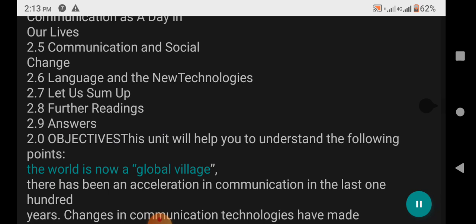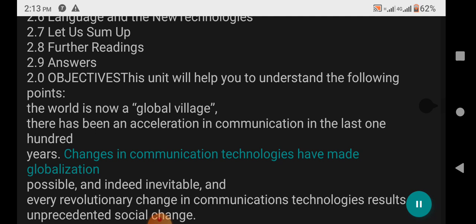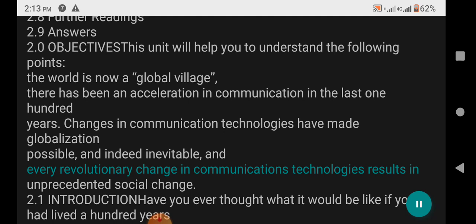2.0 Objectives: This unit will help you to understand the following points. The world is now a global village. There has been an acceleration in communication in the last 100 years. Changes in communication technologies have made globalization possible and indeed inevitable. Every revolutionary change in communications technologies results in unprecedented social change.